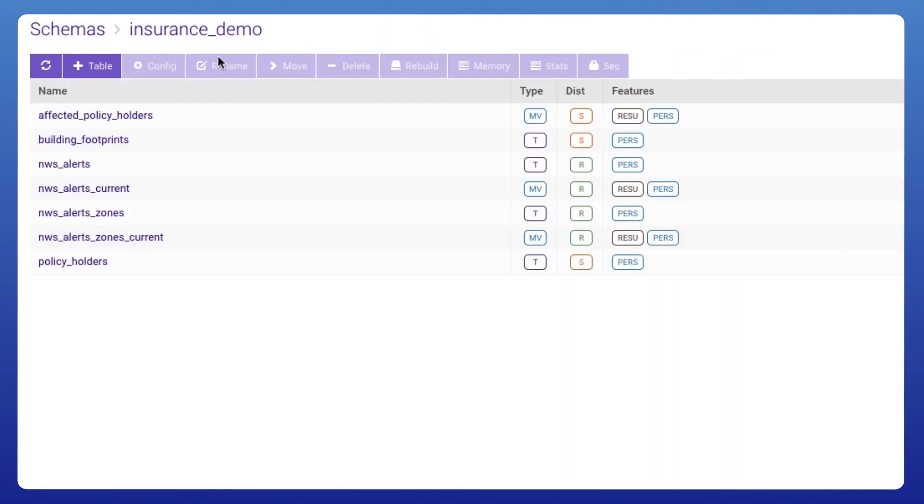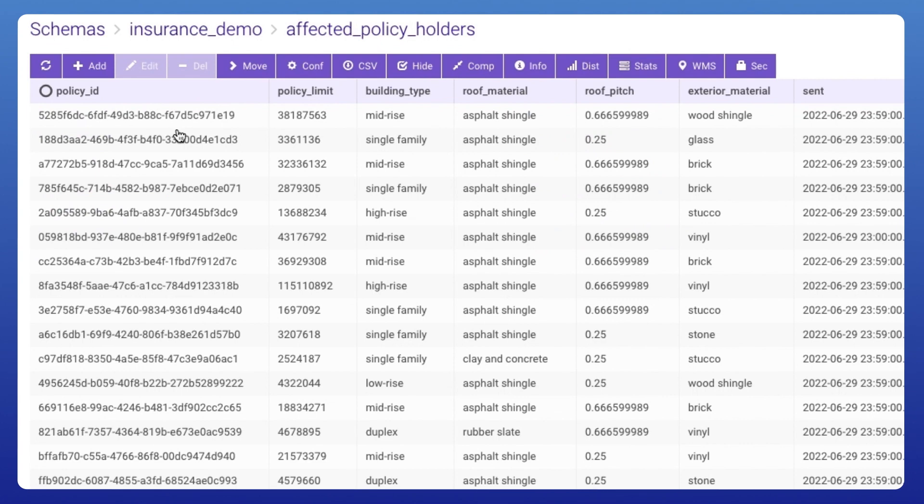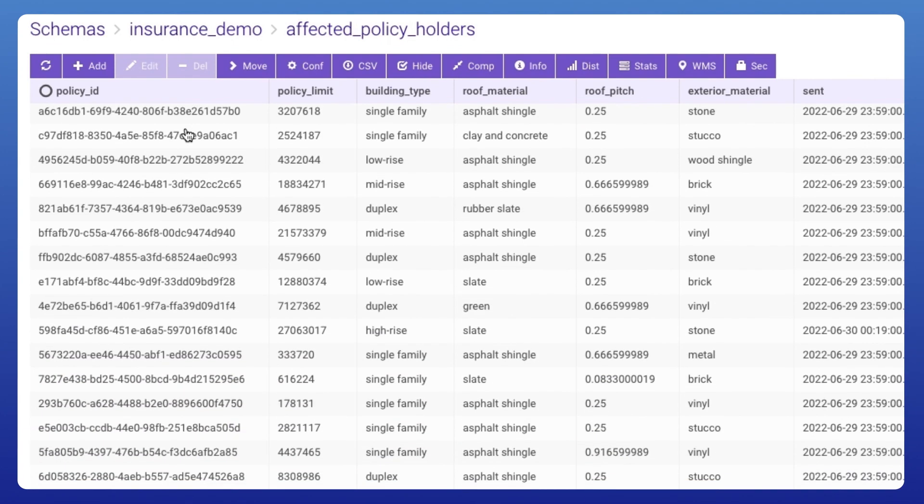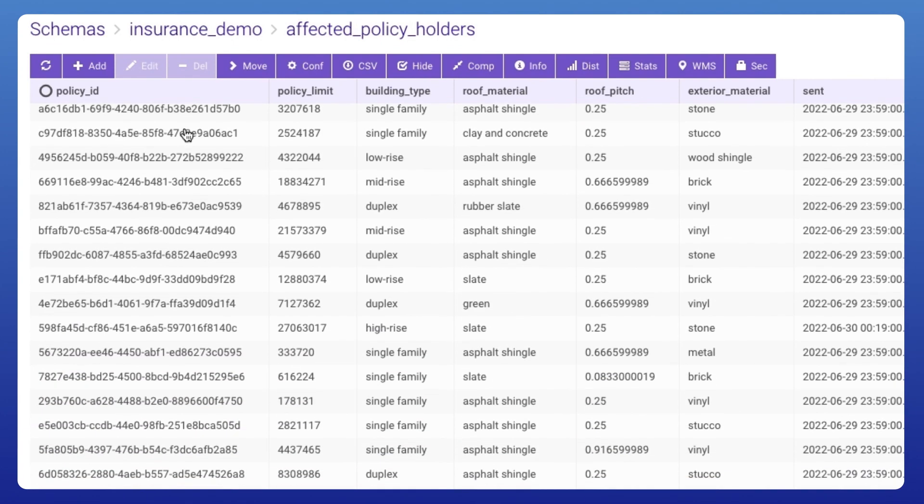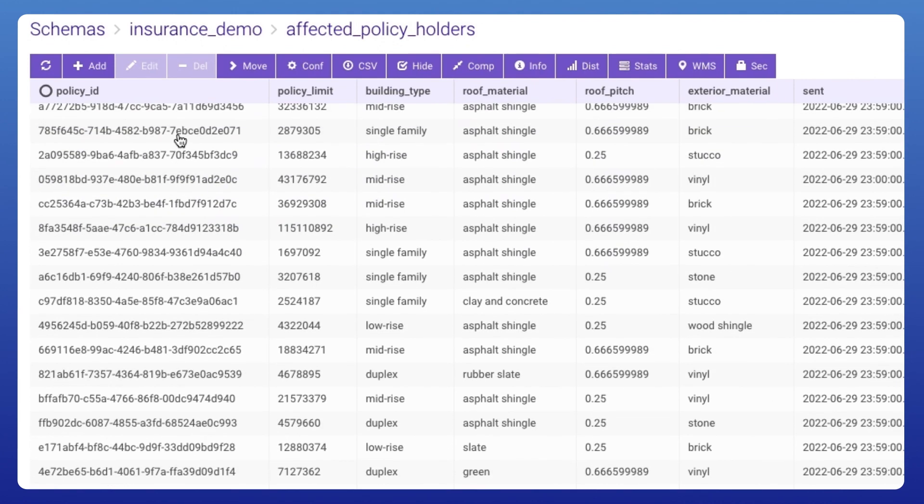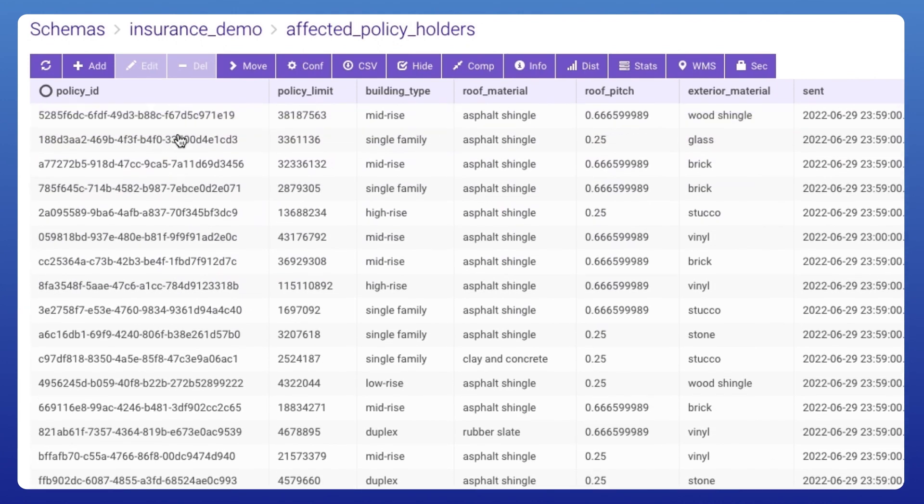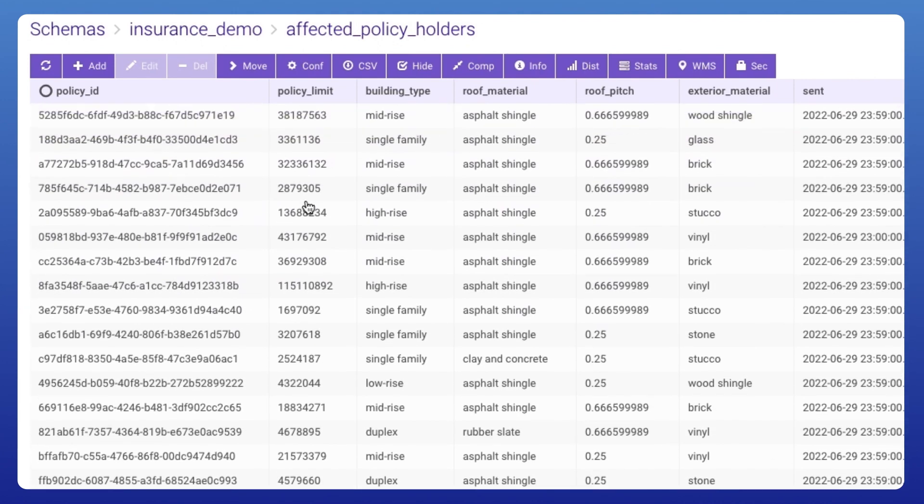Then, we join these datasets which gives us the affected policy holders of weather events at any given point in time. This is done with a geo-join based on the geometry of both the weather events and policy data.